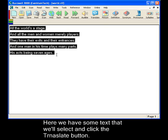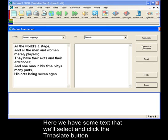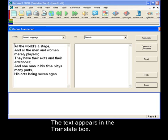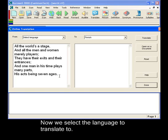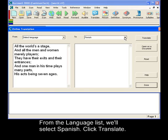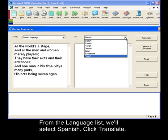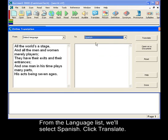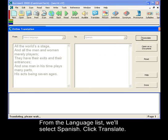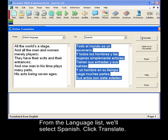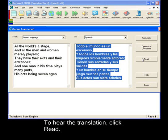Here we have some text. We'll select it all, click Translate, and the text appears in the Translate box. Now we select a language to translate it to. From the language list, let's pick Spanish. Click Translate. To hear the translation, click Read.